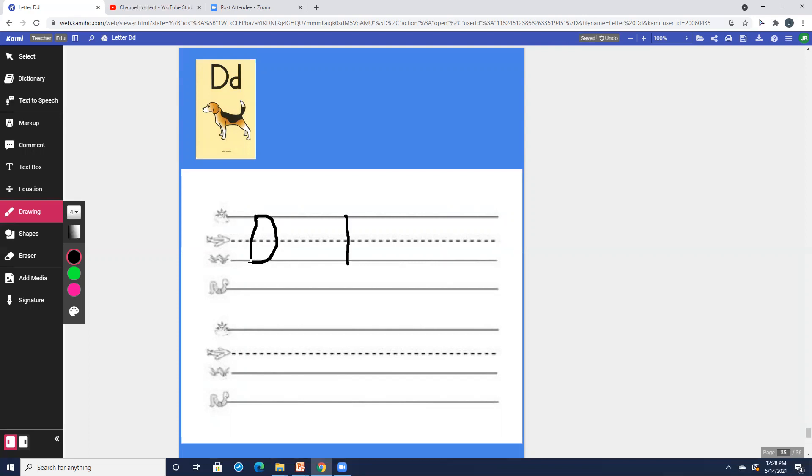Sky to grass. Pick up your pencil. Around to the grass. And one more time. Sky to grass. Pick up your pencil. Around to the grass.